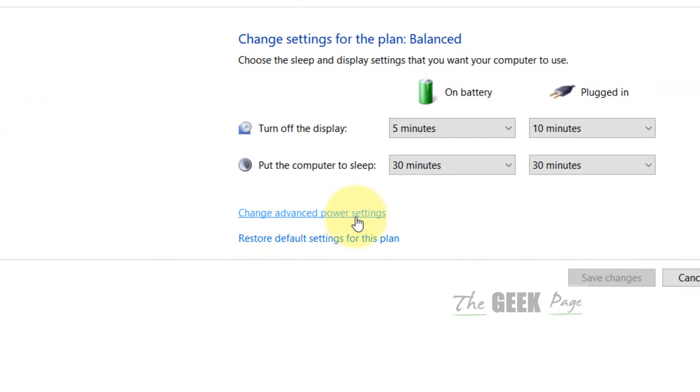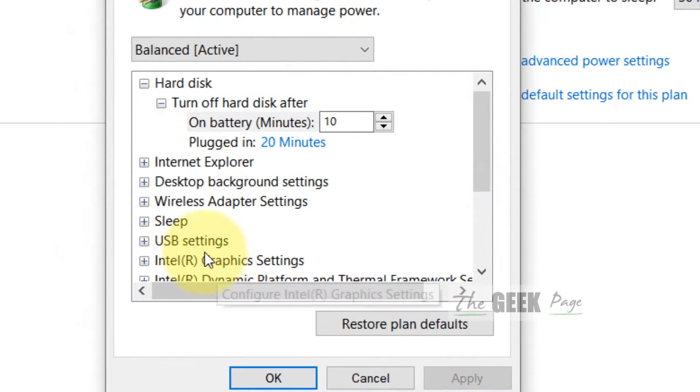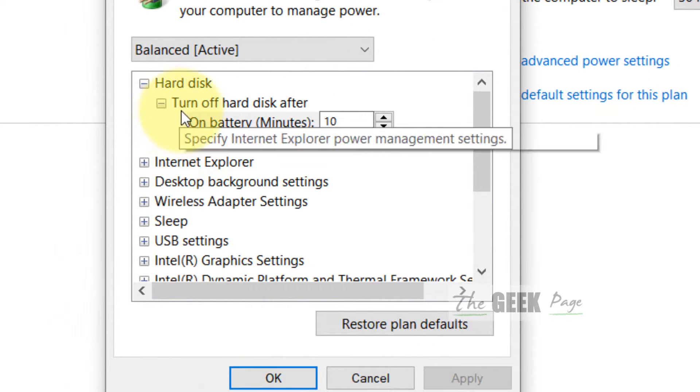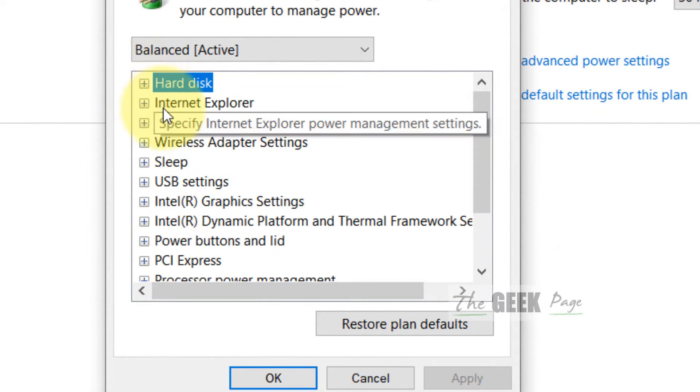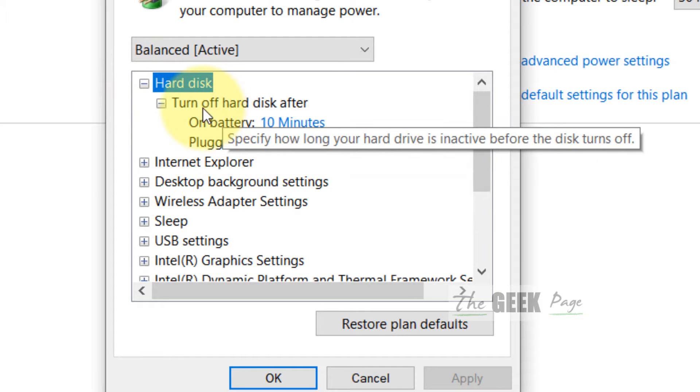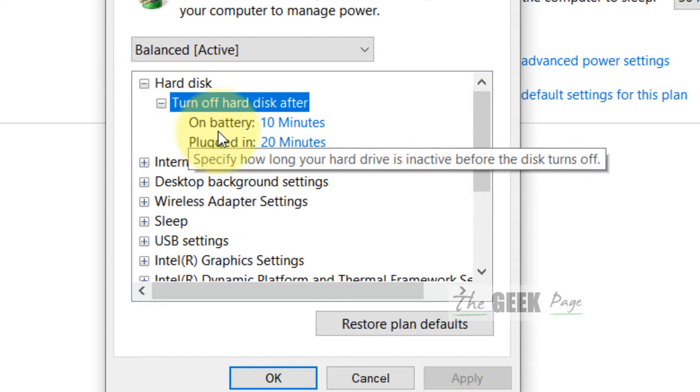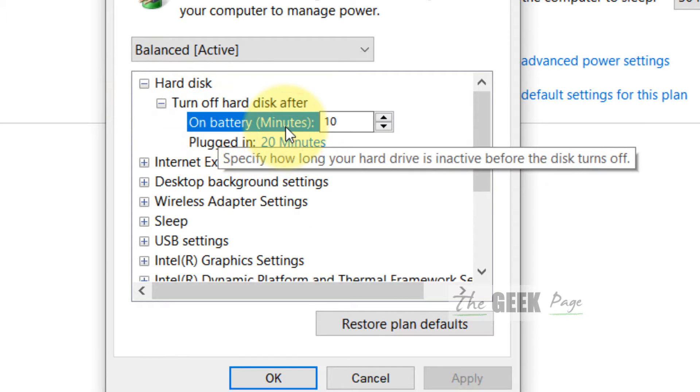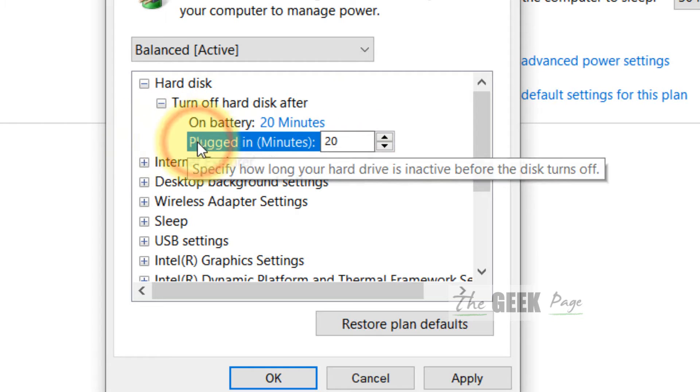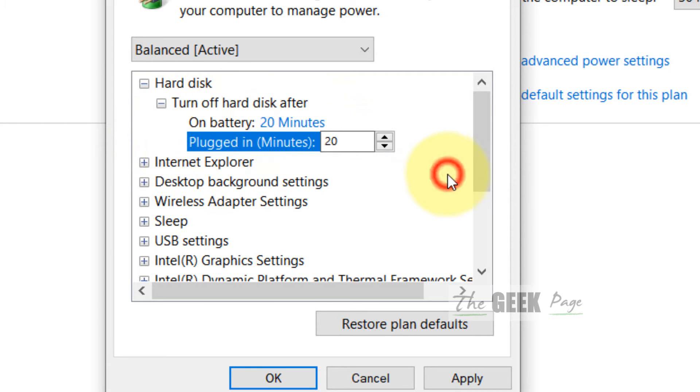Now here in the hard disk section, expand this and just increase this to a longer duration if it is a lesser duration. Just increase it to a longer duration for both on battery and plugged in.